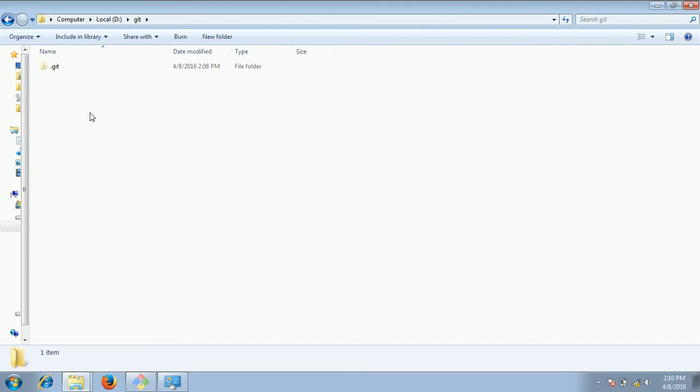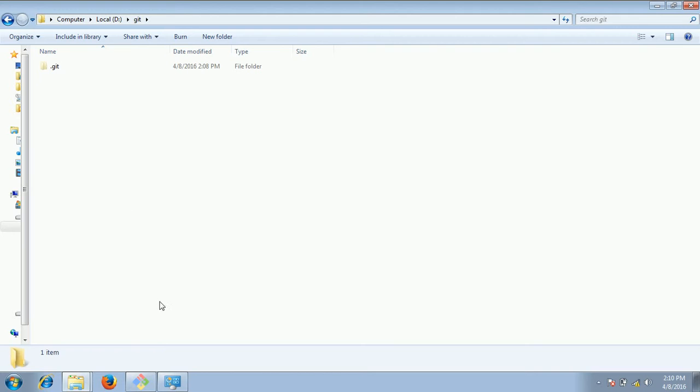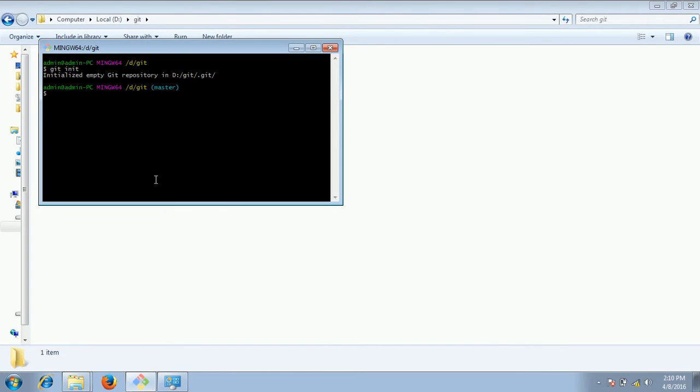Now whatever files you are adding to this folder or directory, git will keep track of these changes. And before we go ahead with other commands now we need to set the global config parameters which are used for all the operations you are doing for git operations.